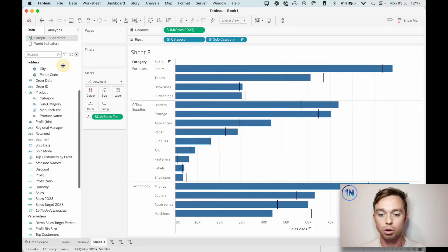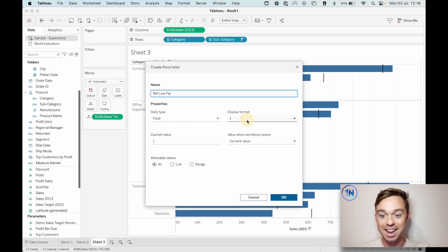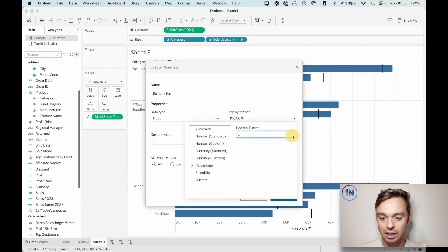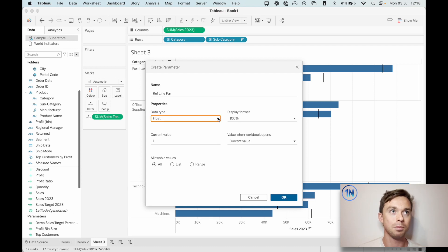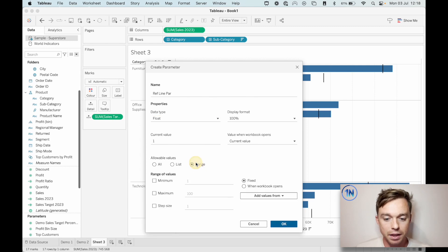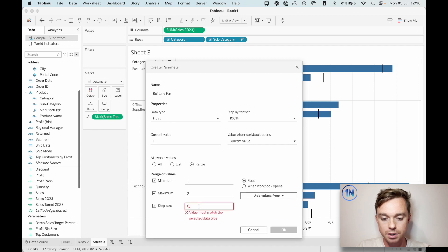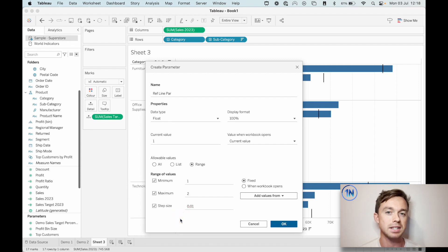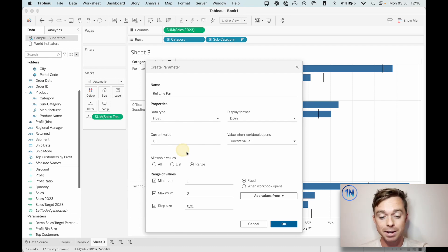So let's make this parameter. Hit the dropdown and create a parameter - let's call this Ref Line Power. We'll set our display format as percentage so it's super clear what's going on. Our data type is going to be float, which just means we can select any number between and including whole numbers. We're going to set a range between 1 and 2, with a step size of 0.01 - meaning we're increasing this in steps of 1%. The current value is 1, but if we wanted to set it to 110%, we could just throw 1.1 in there. Let's hit OK.